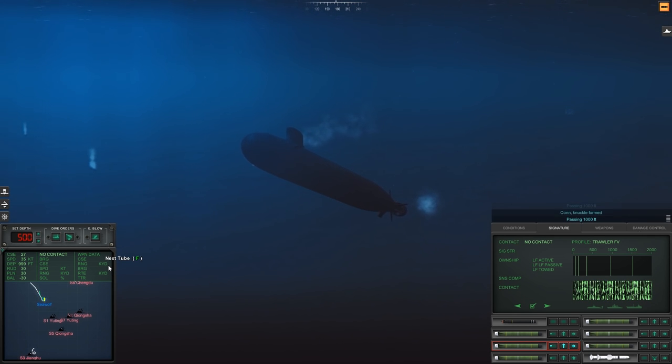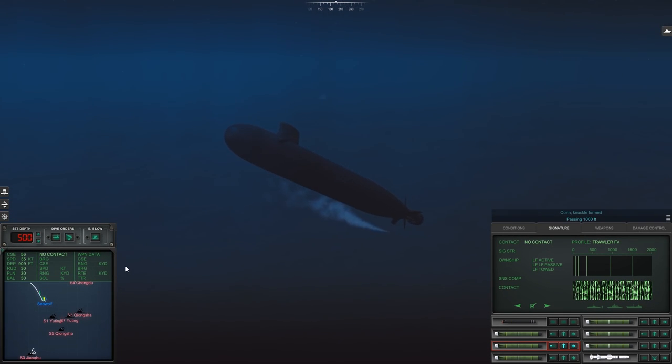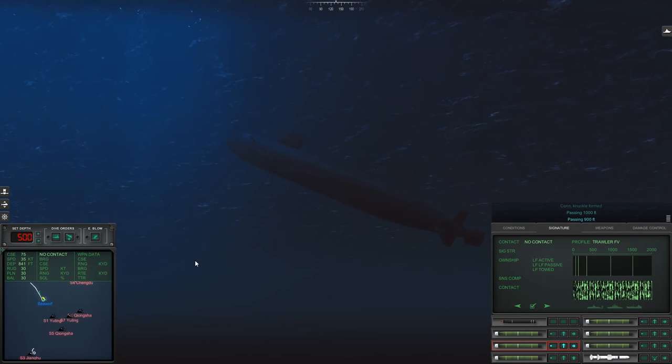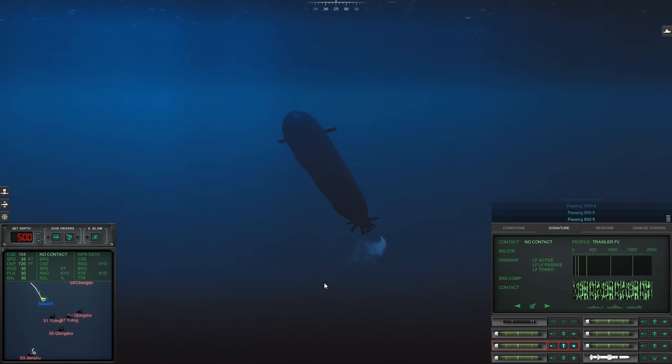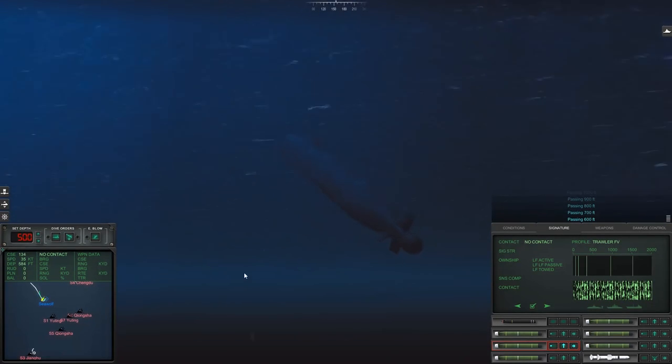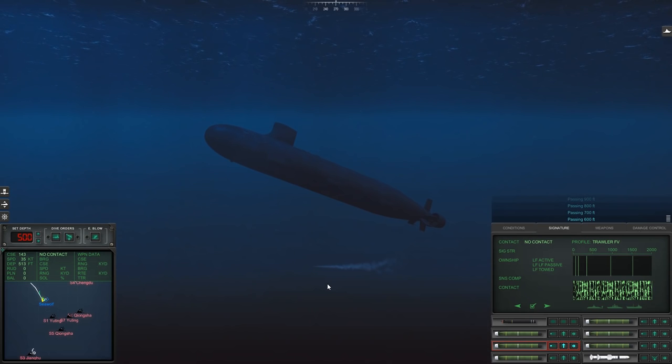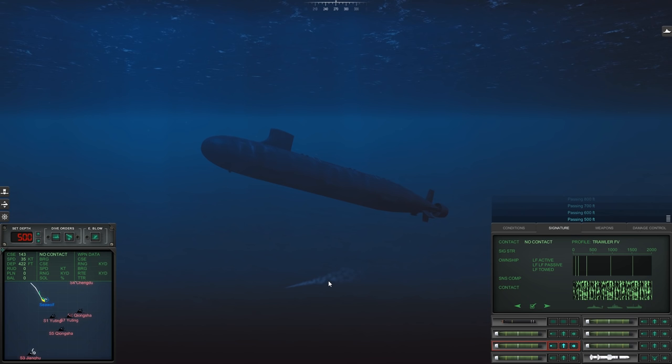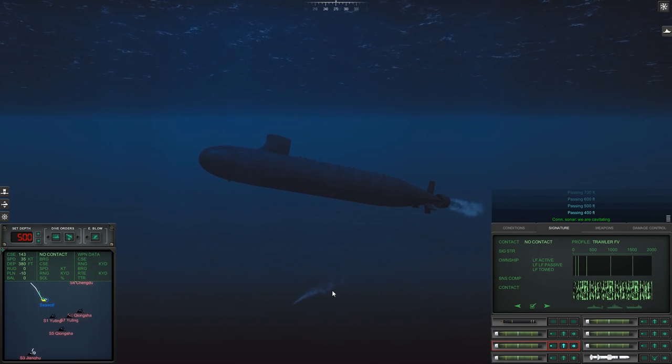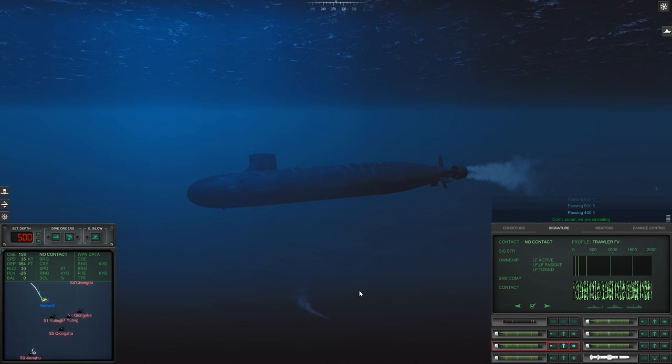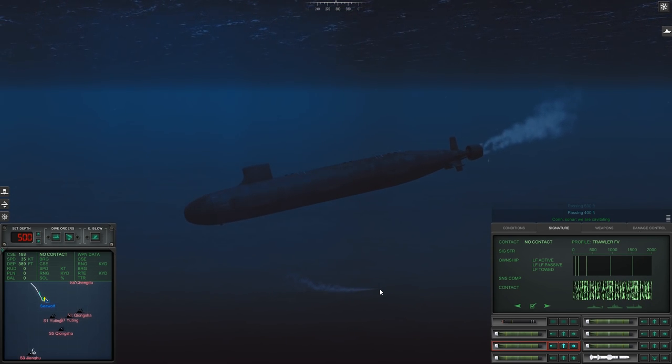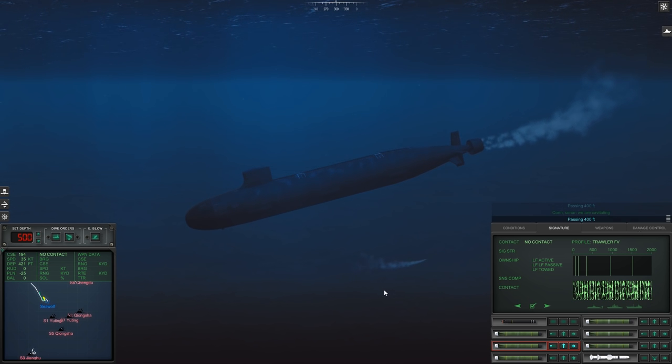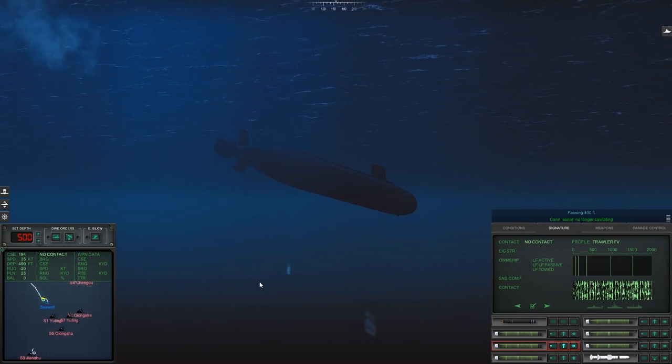But it looks like we're going to manage to dodge it on this pass, which is nice. All right, so reverse our turn. I'm going to try and bank over the top of it. Okay. Now we need to get to the surface as fast as we possibly can, so when it completes its turn back it doesn't acquire us. We're outside of its search cone. Passing 600 feet. Passing 500 feet. Con sonar, we are cavitating.